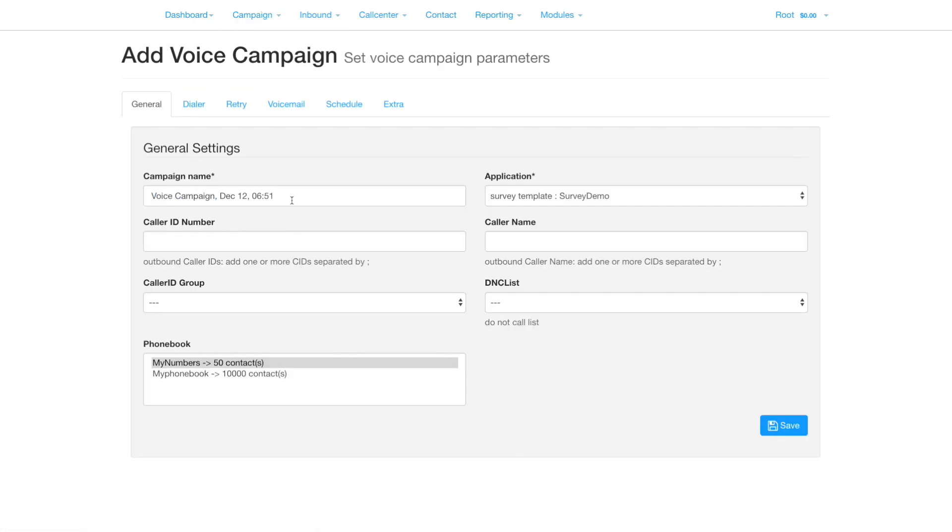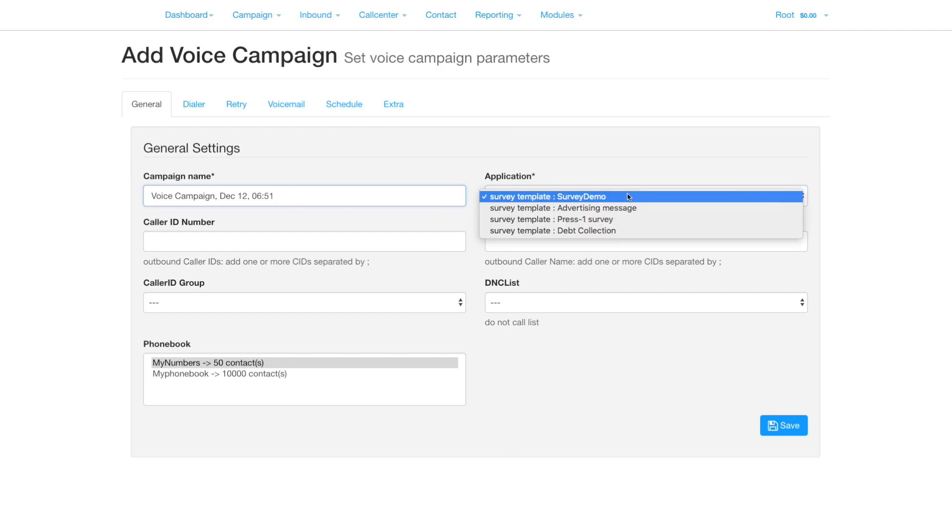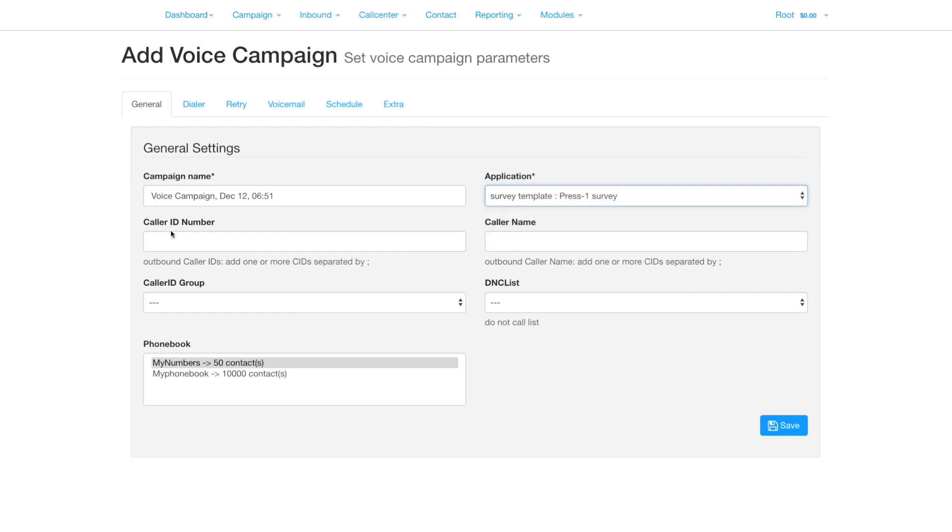Set the campaign name, or leave it as the default. Select the survey application you created previously.